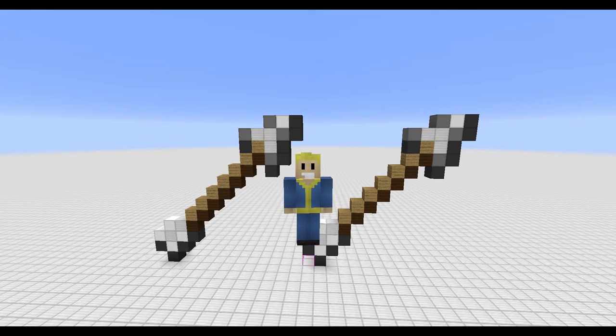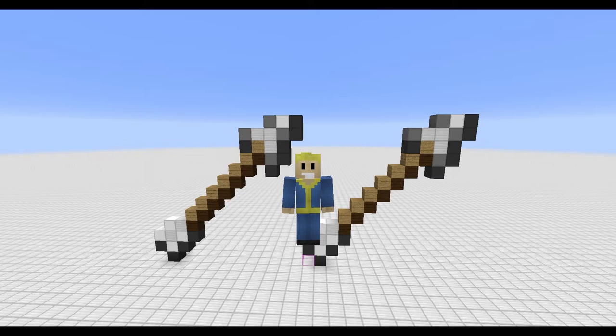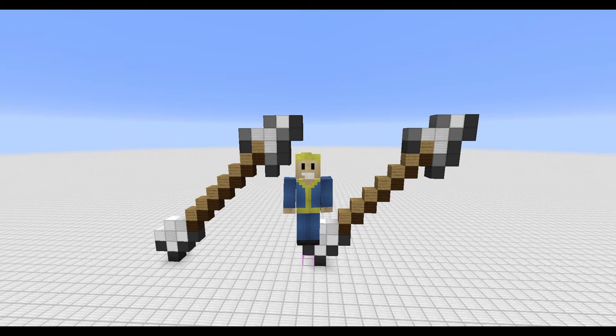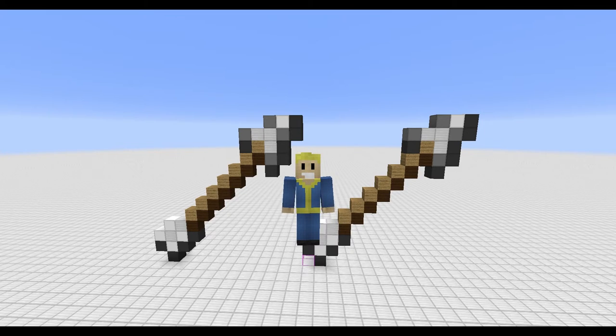That is how you build an arrow in Minecraft. If you like this tutorial, make sure to leave a like, and if you want to see more, make sure to subscribe. Thank you guys for watching and I will see you in the next one!